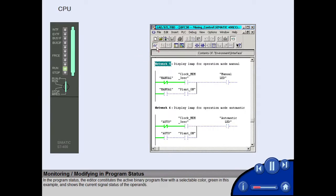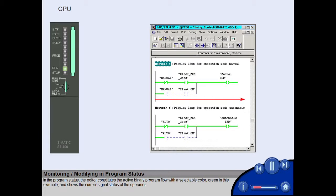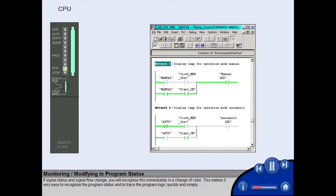In the program status, the editor constitutes the active binary program flow with a selectable color, green in this example, and shows the current signal status of the operands. If signal status and signal flow change, you will recognize this immediately in a change of color.